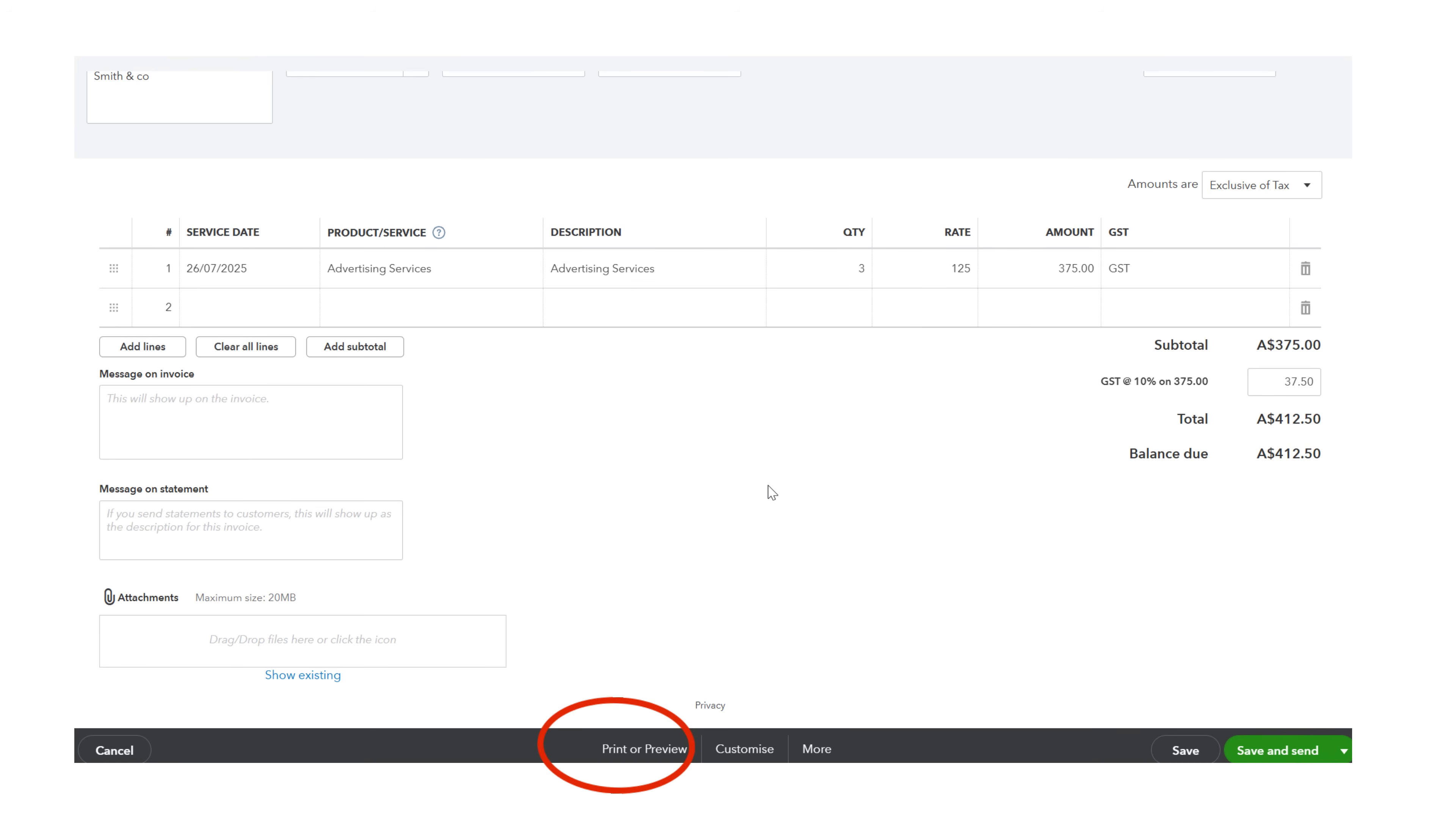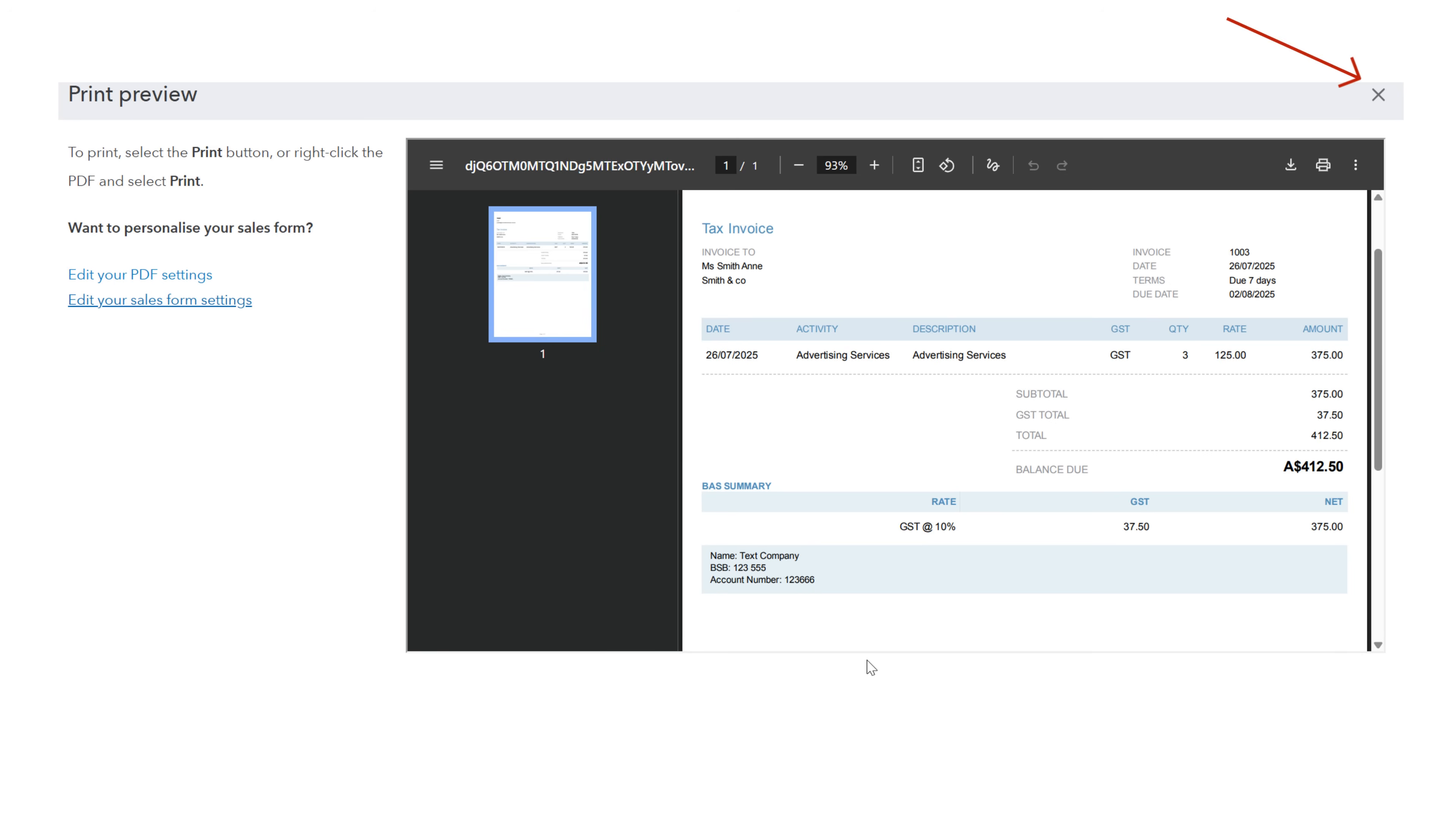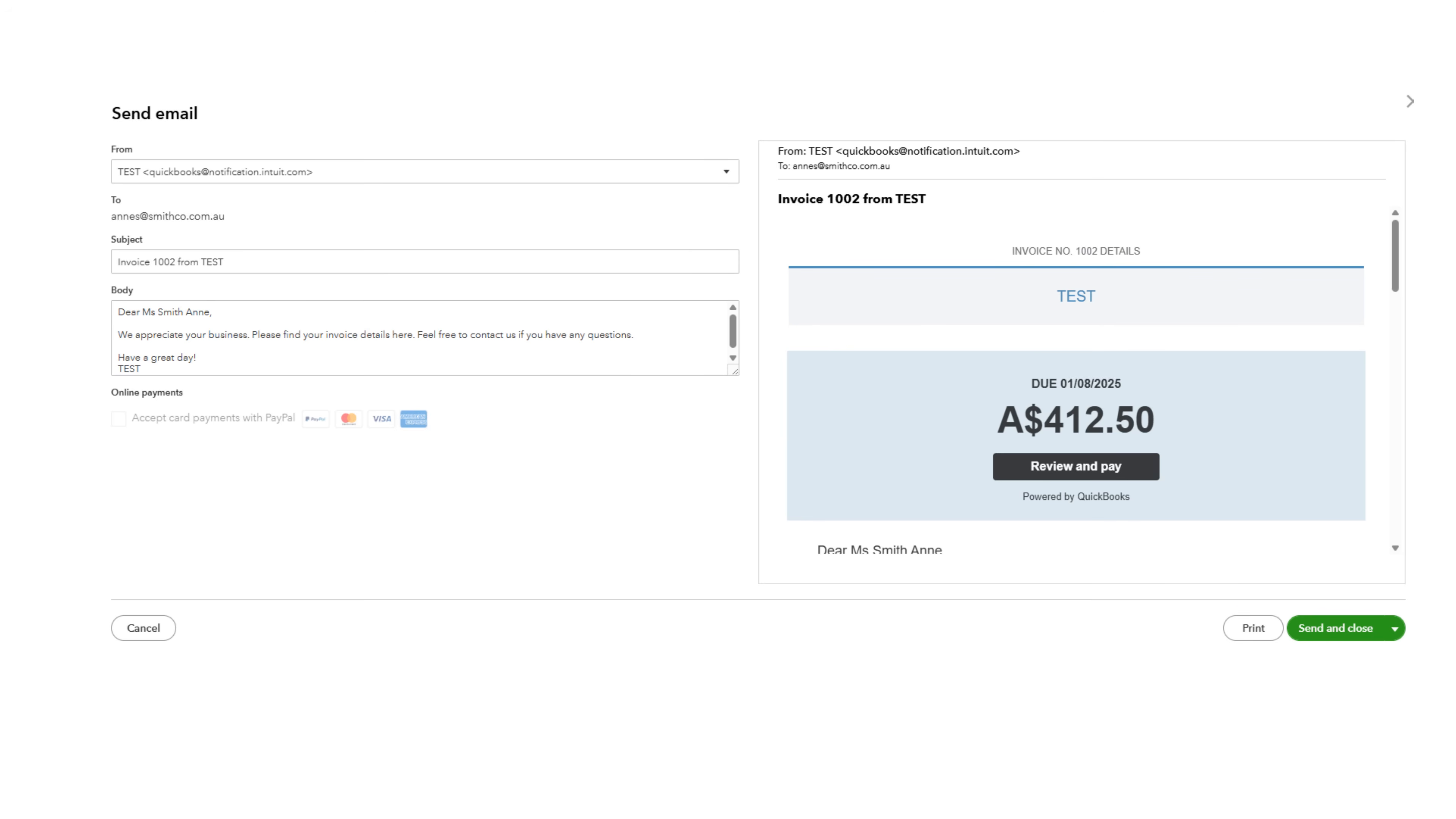Click Print or Preview. Here check the details and ensure that your bank account details display so that your customer can pay you. Close the page. Save and Send. Check the details and then Send and Close.